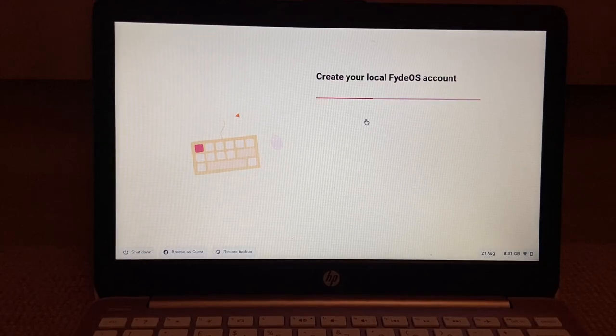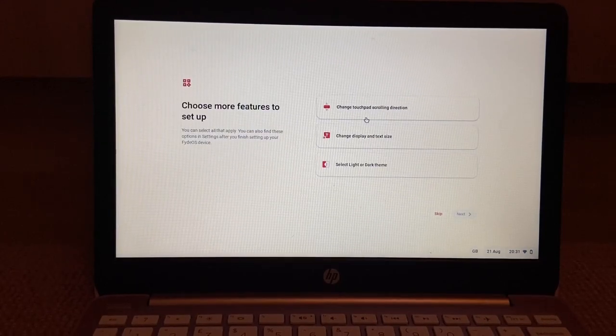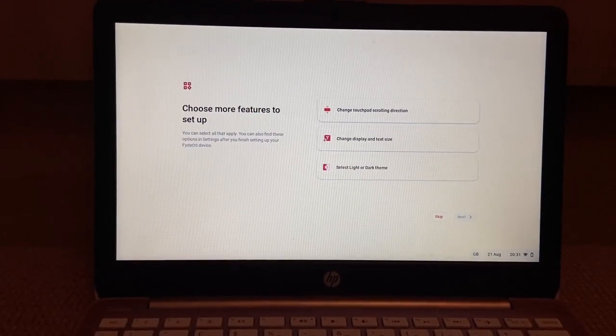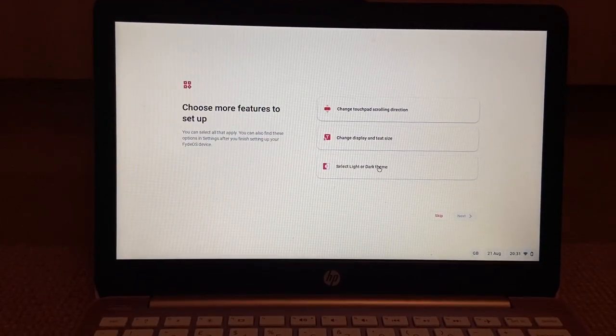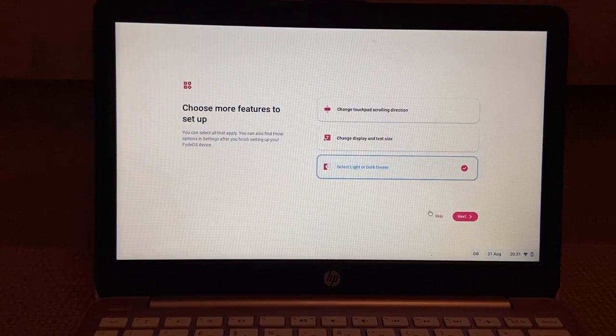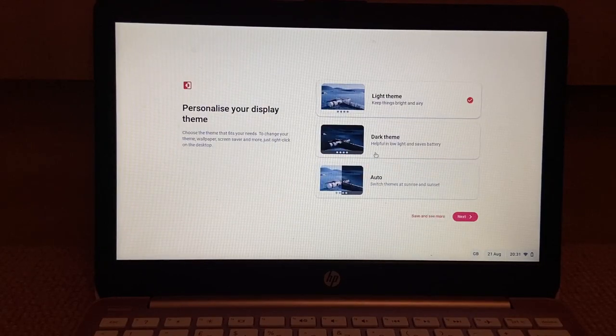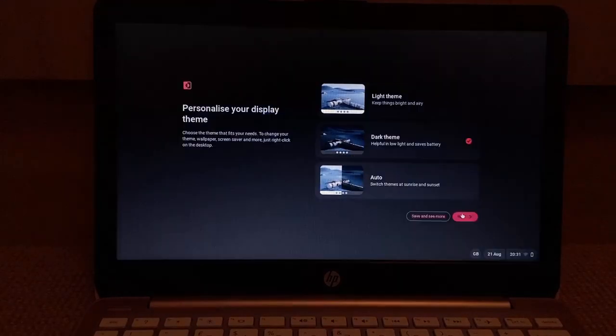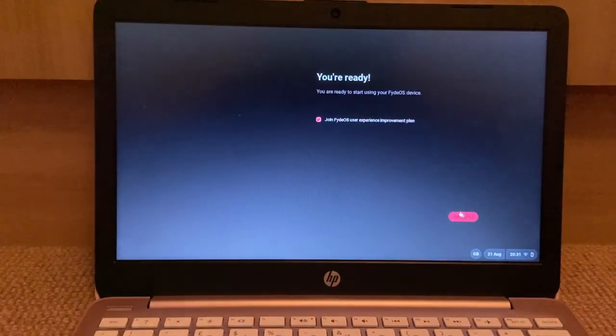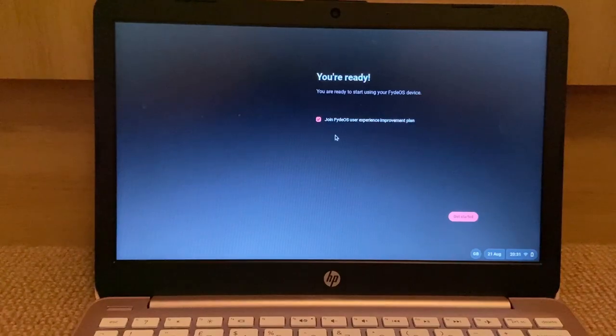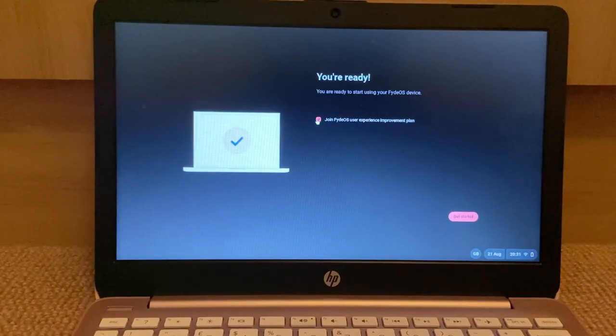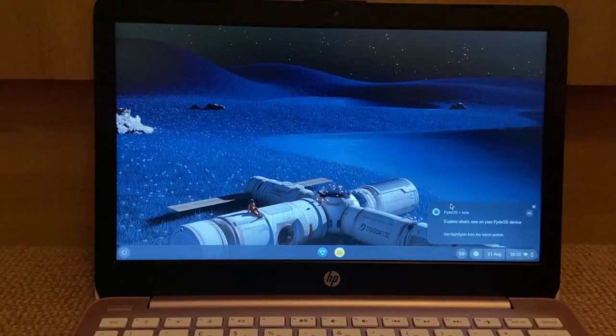Create your local FydeOS account. Select, I want to select light, light or dark theme. Dark theme, yeah. Let's get started.